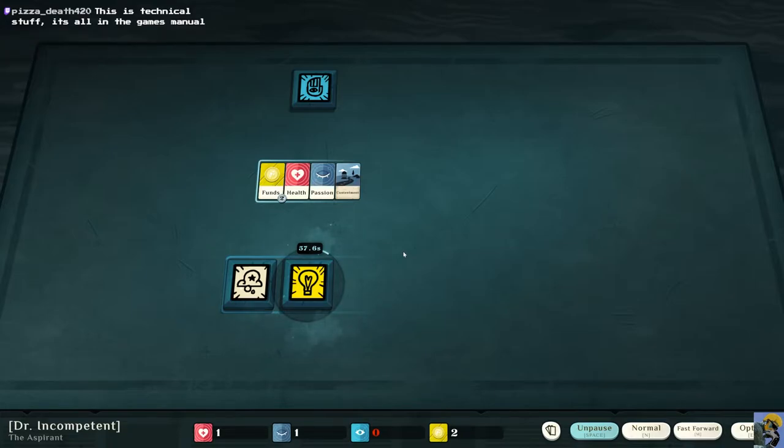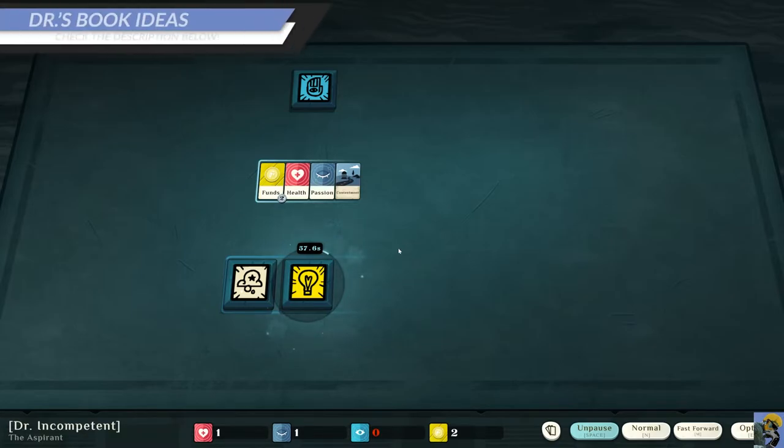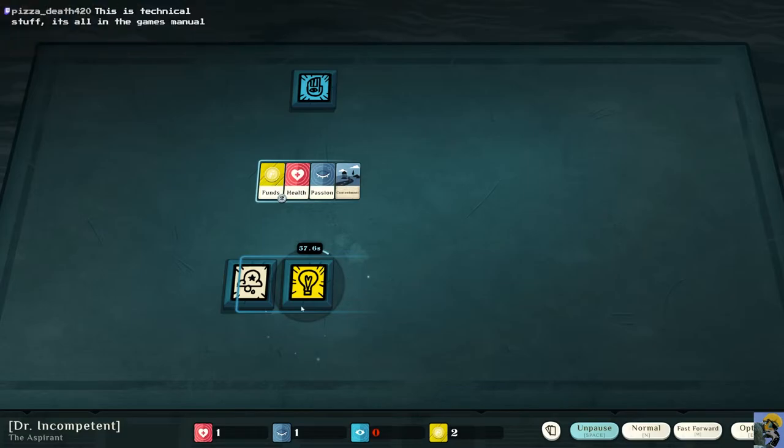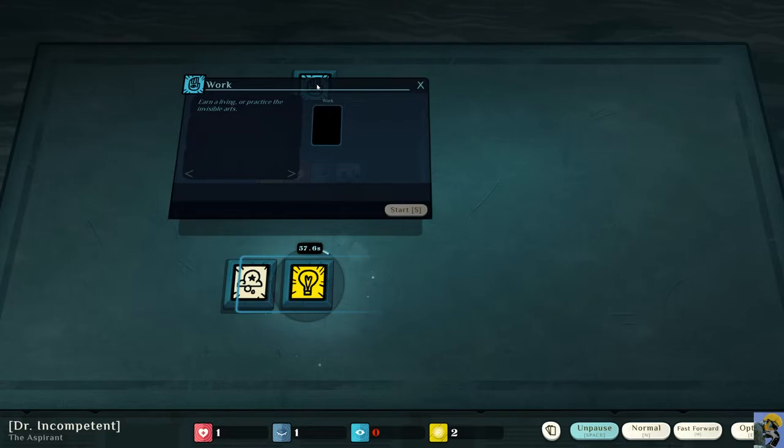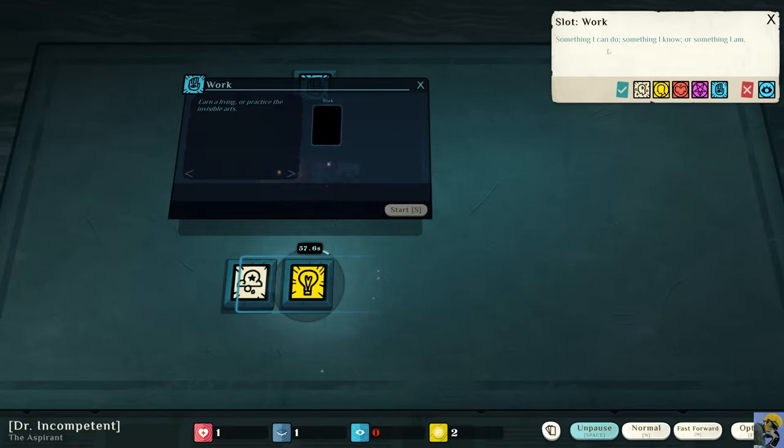So I can click on this to try to earn a living. And it says slot, work, something I can do, something I know, or something I am. And so if I click on this, I can look for work with health, passion, or just health and passion.